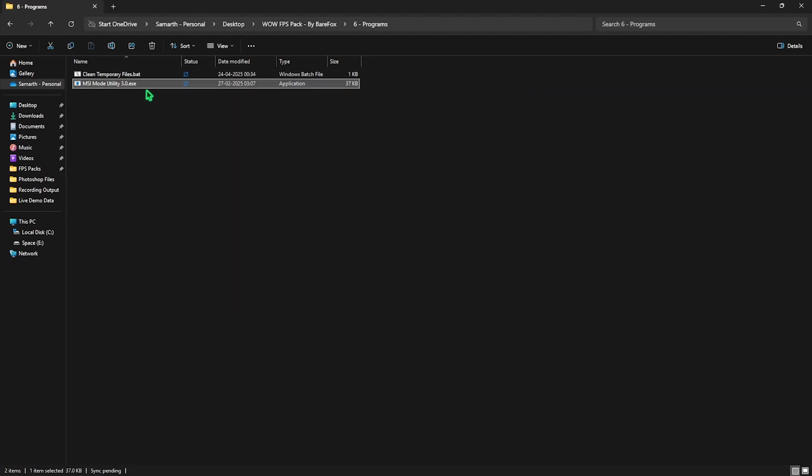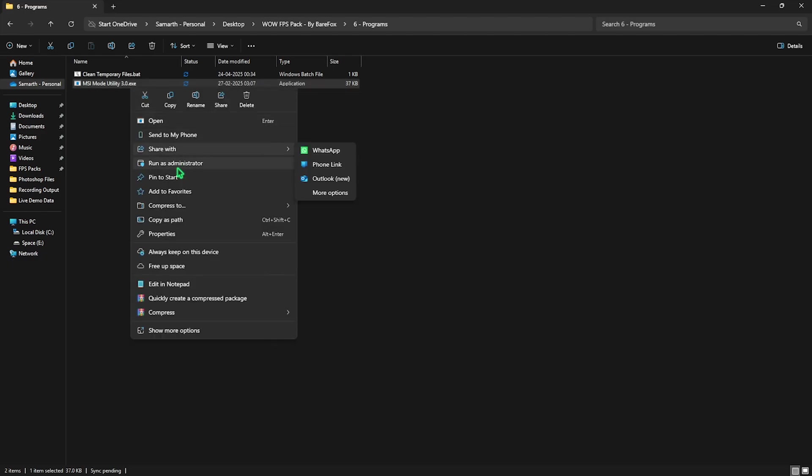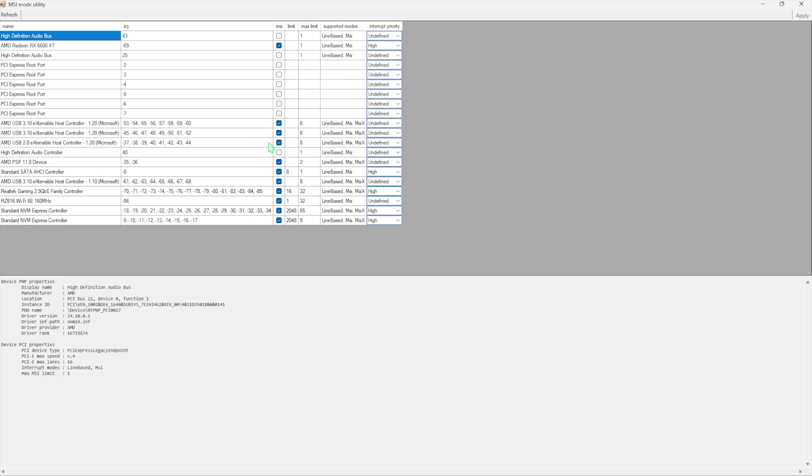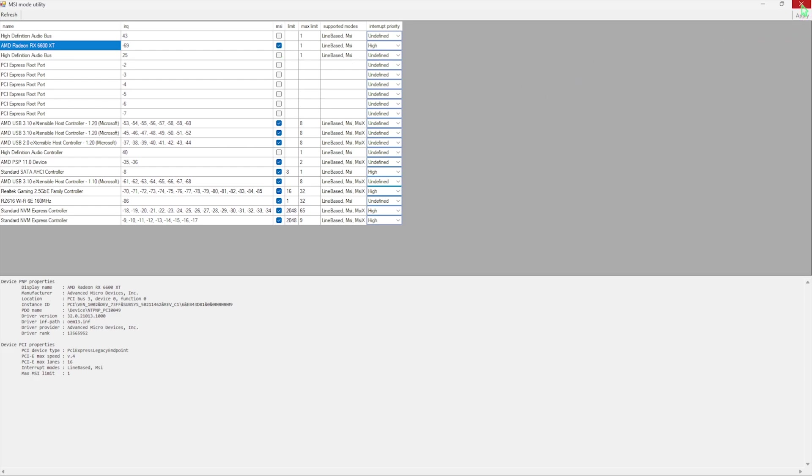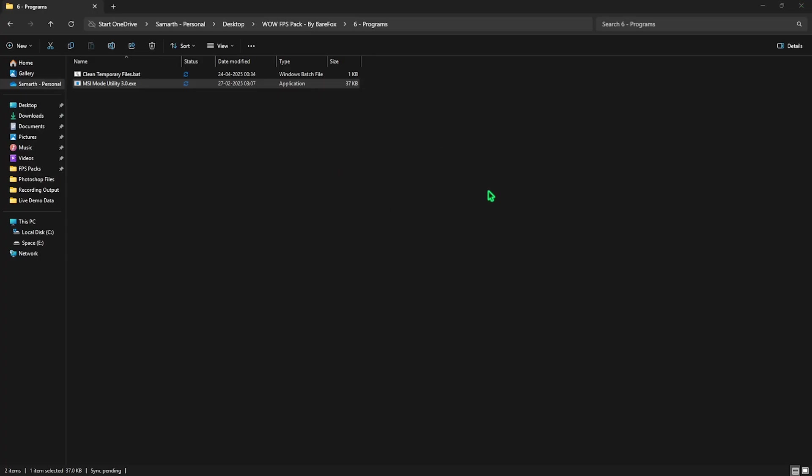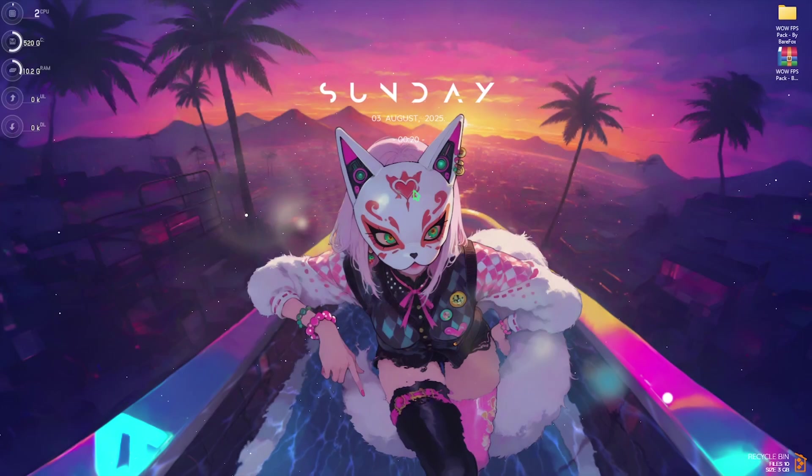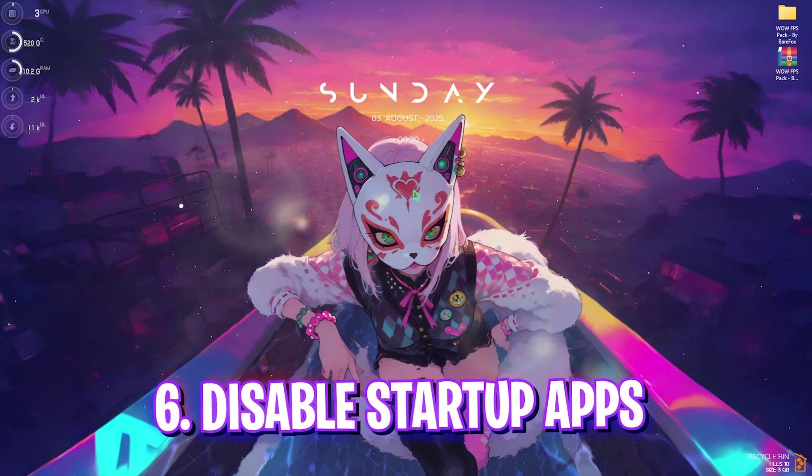Next is MSI Mode Utility 3.0. Simply right click on it as Administrator. Now once you're over here you have to look for your graphic card and select the MSI button next to it. For the Interrupt Priority select High and click on the Apply button. This will allow you to optimize the performance of your GPU by changing the interrupt priority. Once all of that is done, simply close the FPS pack.